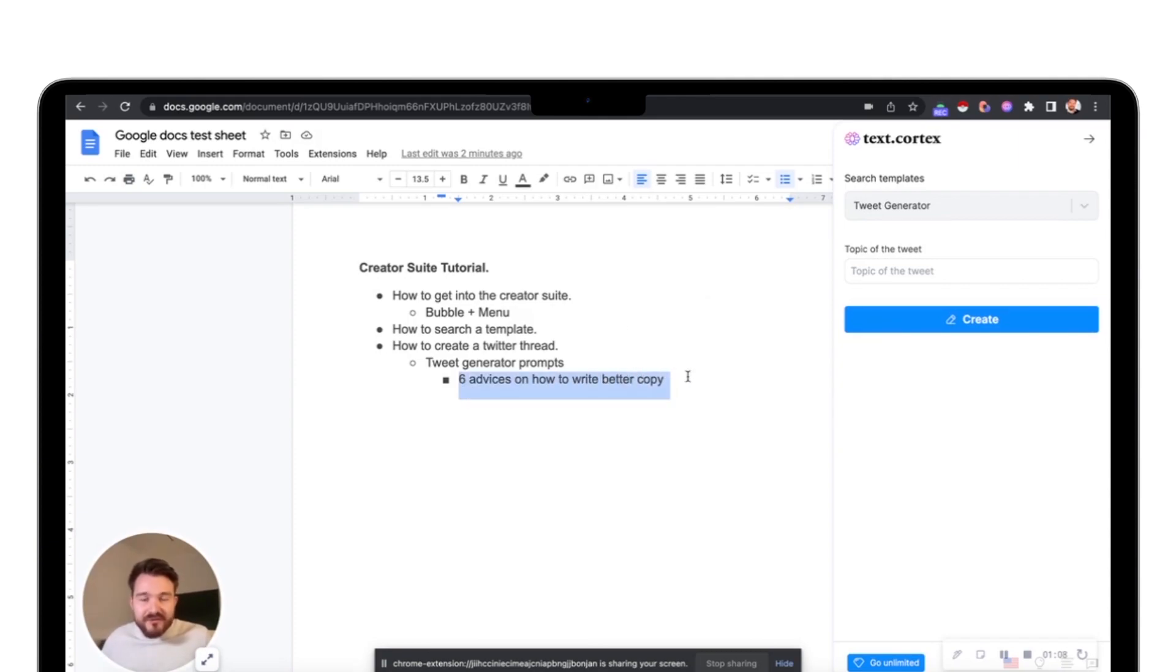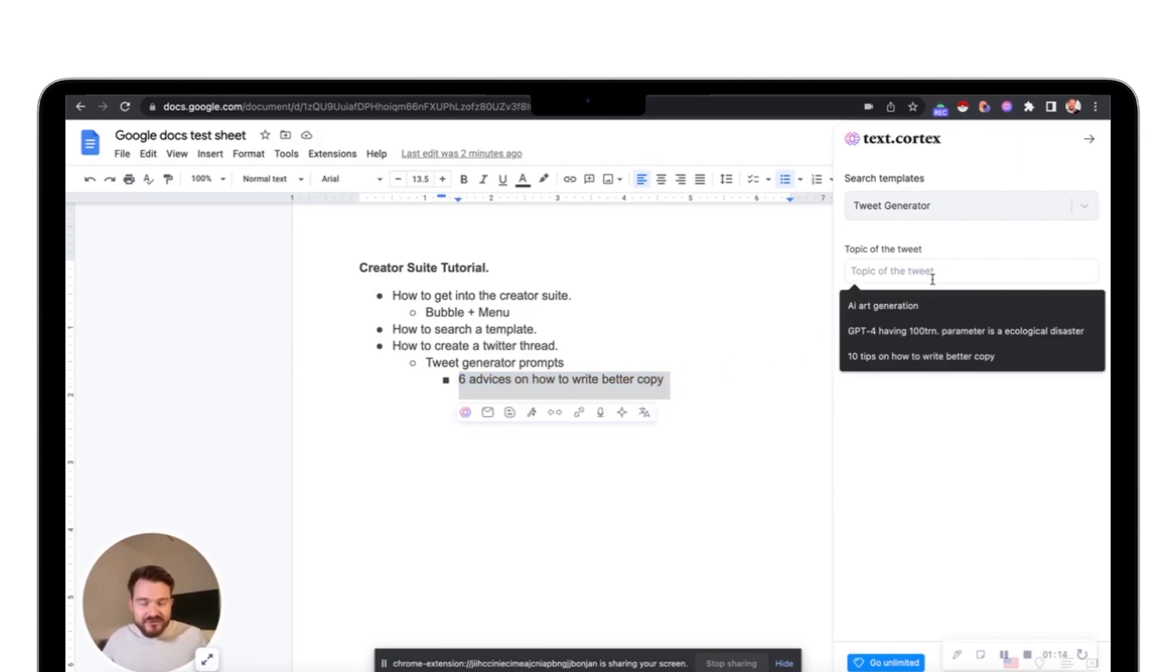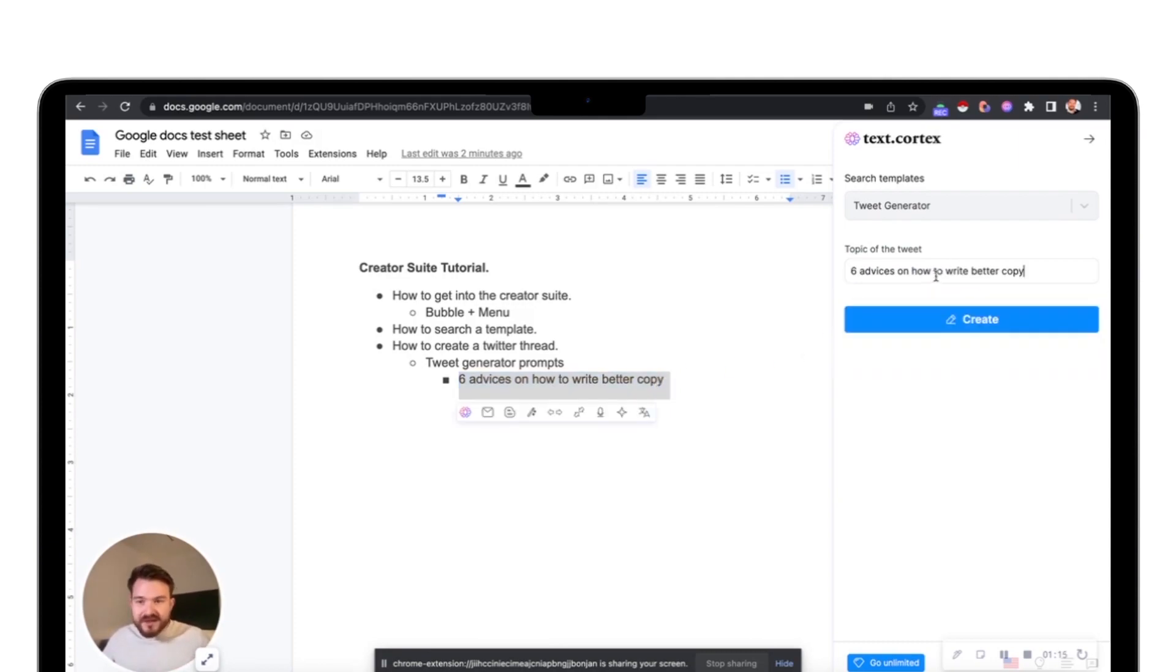I've already prepared a small topic I want to write about: six advice on how to write better copy. All I need to do is plug this in here.